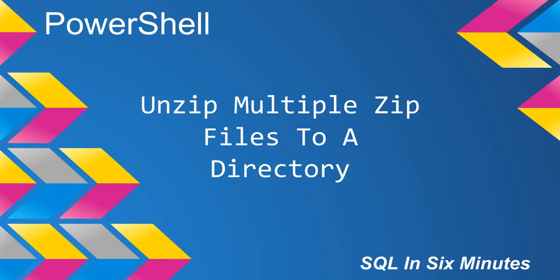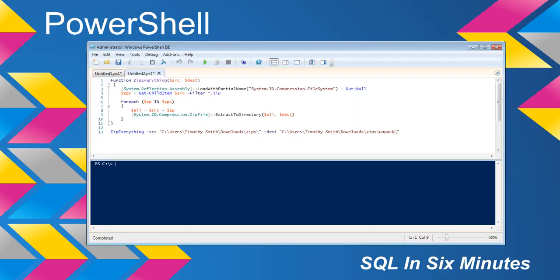This morning we're going to learn how to unzip multiple zip files to a directory with PowerShell. Let's just hit this really fast and then make a few notes about some upcoming changes in PowerShell.